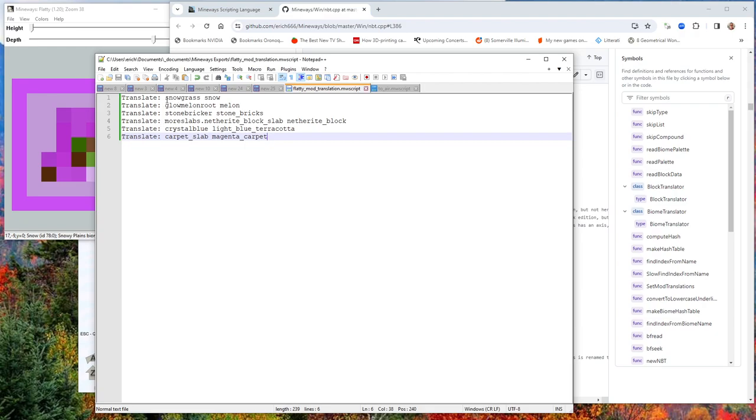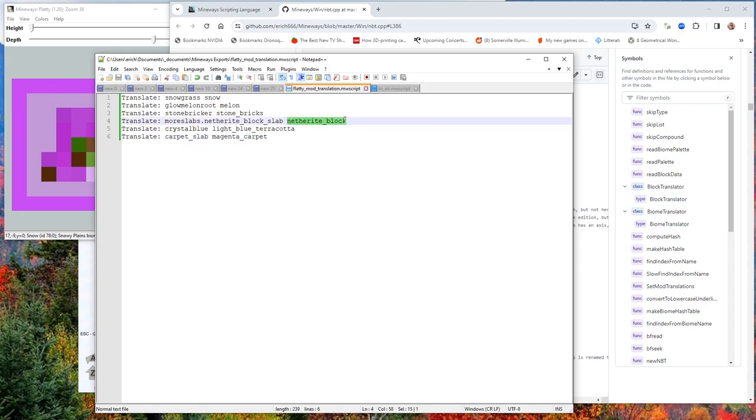Here are some of the things that came in. Snowgrass, and I've just decided to turn that to snow. There's some that probably aren't a great fit. This one's a netherite block slab. Well, I'm just turning it into a netherite block. So that's not quite right. It's not a slab anymore. I might just pick some slab instead that I could use here that I substitute later. Crystal blue, I don't even know what that is. I just made it light blue terracotta. And so on and so forth.